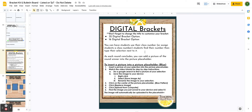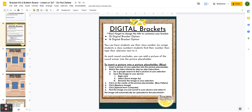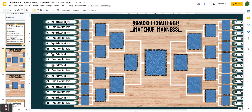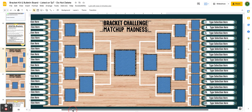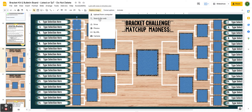Don't forget about the digital brackets. Maybe you don't want to print off the entire bracket and assemble everything, but you still want to display the results. This digital bracket display is great for that. You would come in, students could type their selections or you could type them, and then as each person moves on, you would insert a picture of the winner. You click on the picture placeholder, go to Replace Image, and then you can search the web or upload a picture from your computer.